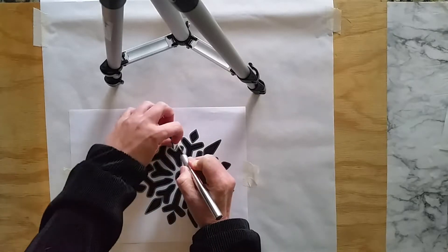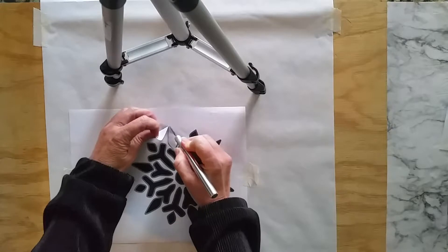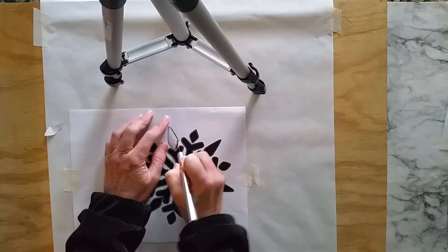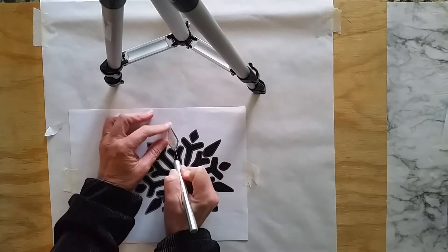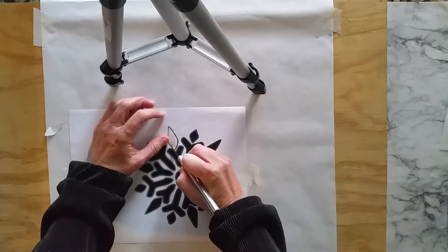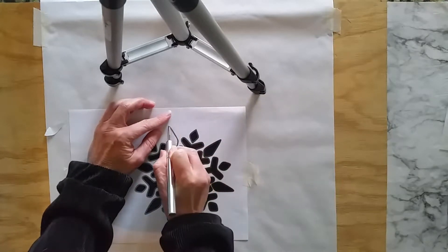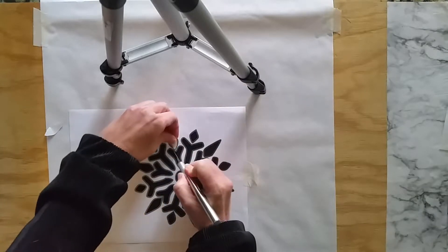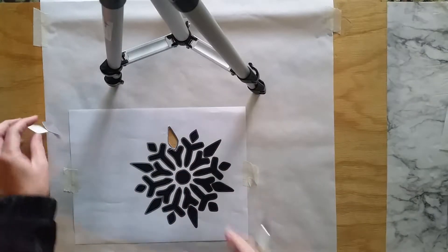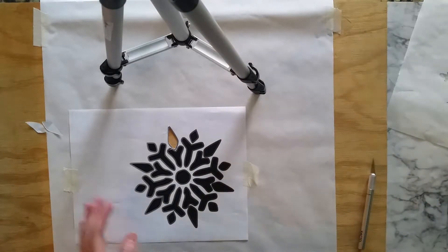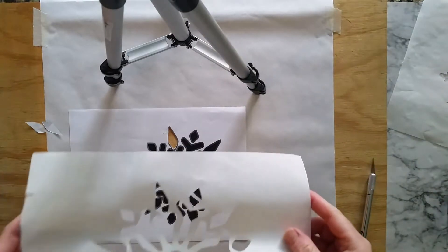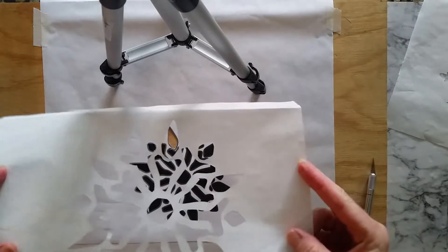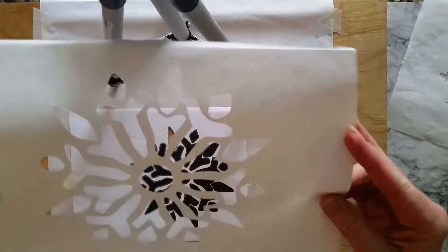And then I am going to pull that out, and I will do that with all of the dark areas. As you can see, it comes out, and this is the stencil that I made by doing that. I cut out all the areas.